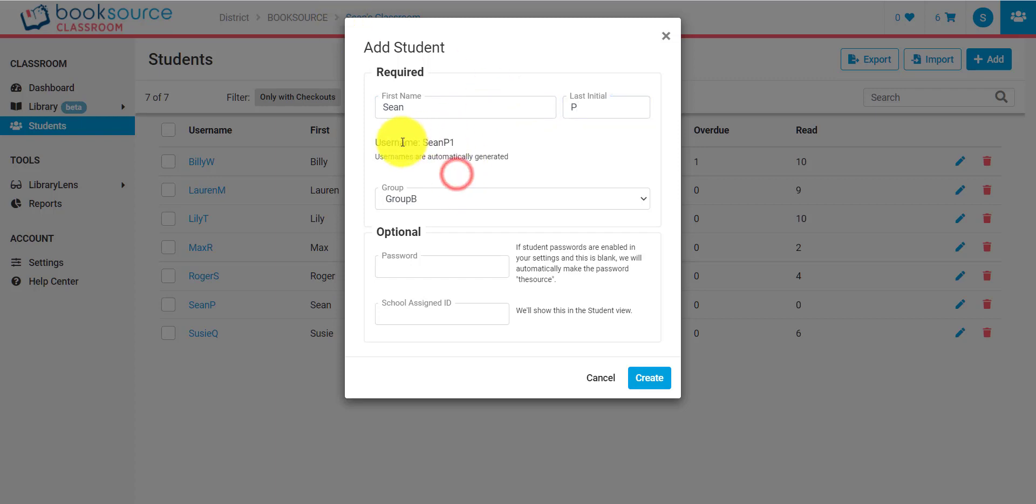Now, you'll notice this username. It's automatically generated. It's a combination of that first name and last initial. Never put in a last name into the first name box. We are very concerned about PII here at BookSource and making sure that student information is safe, and so that's why we only ask for first name and last initial. We want to maintain the fact that there is no PII in the system.